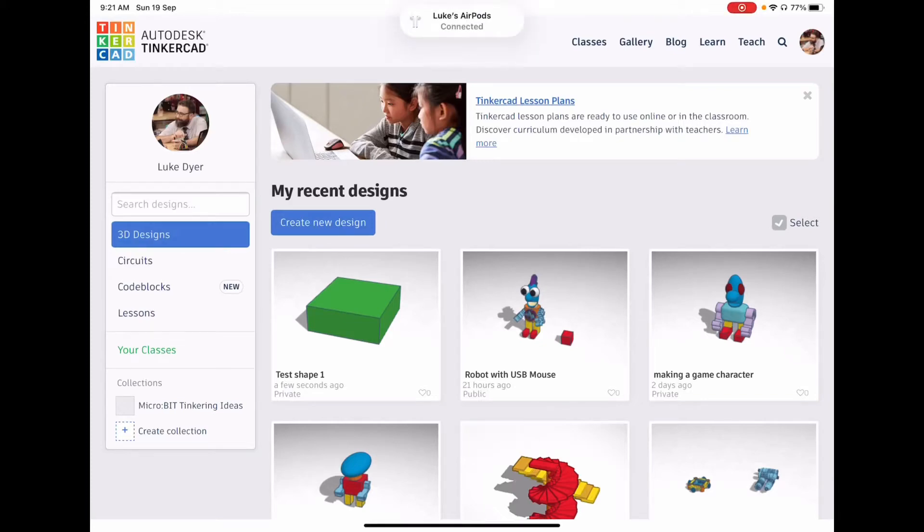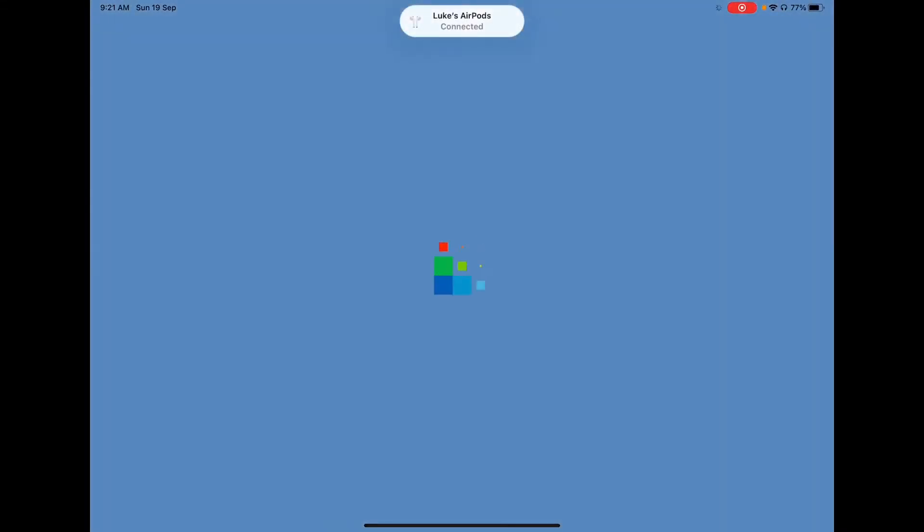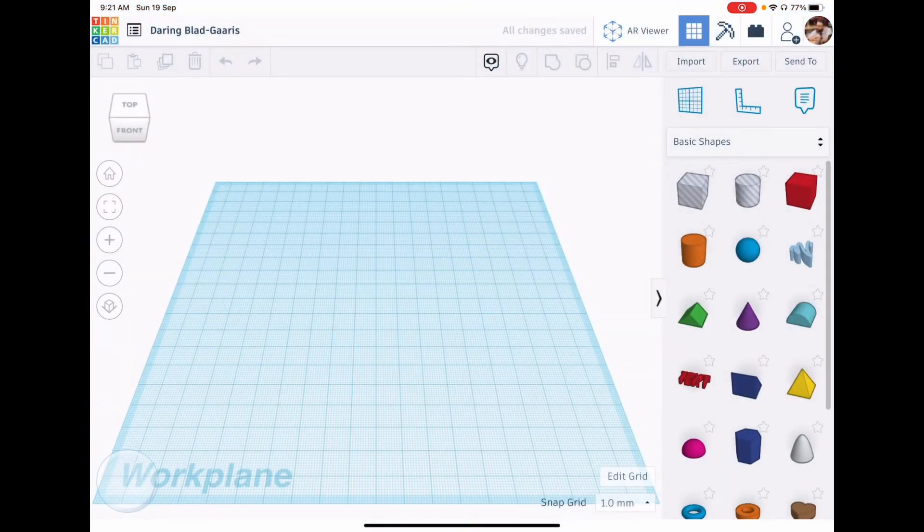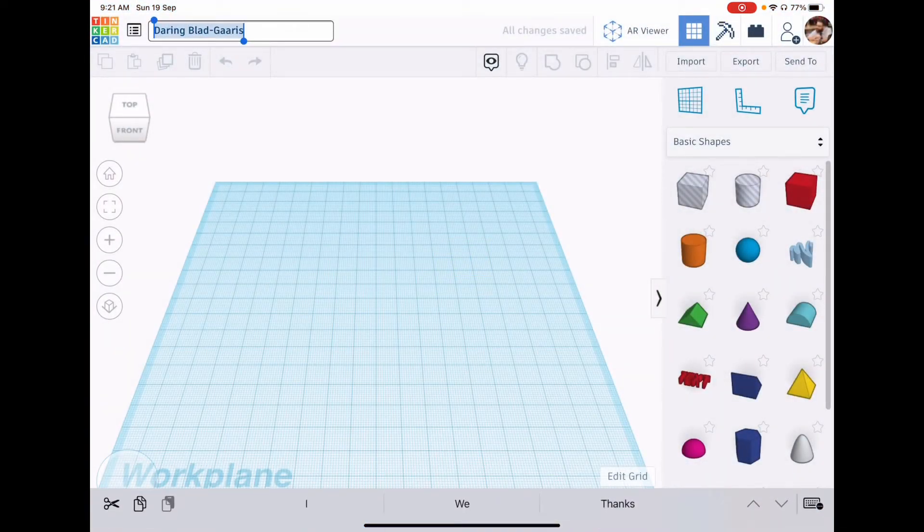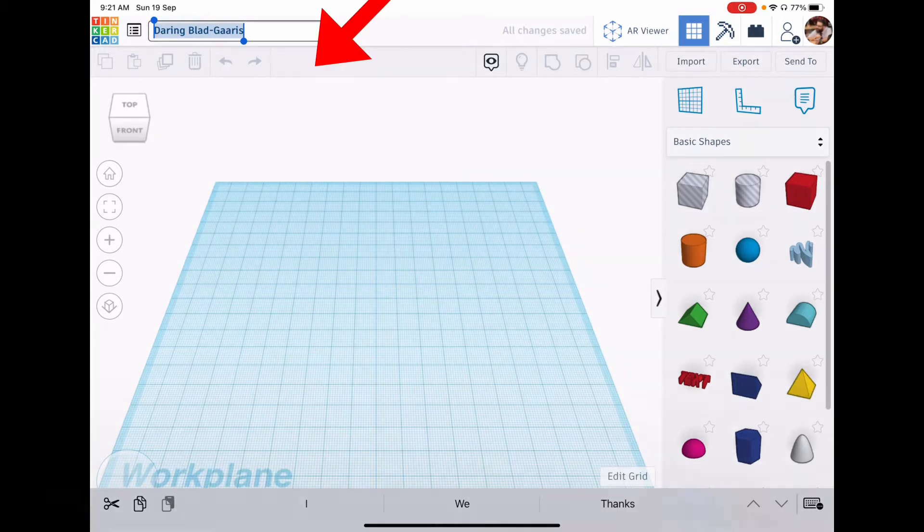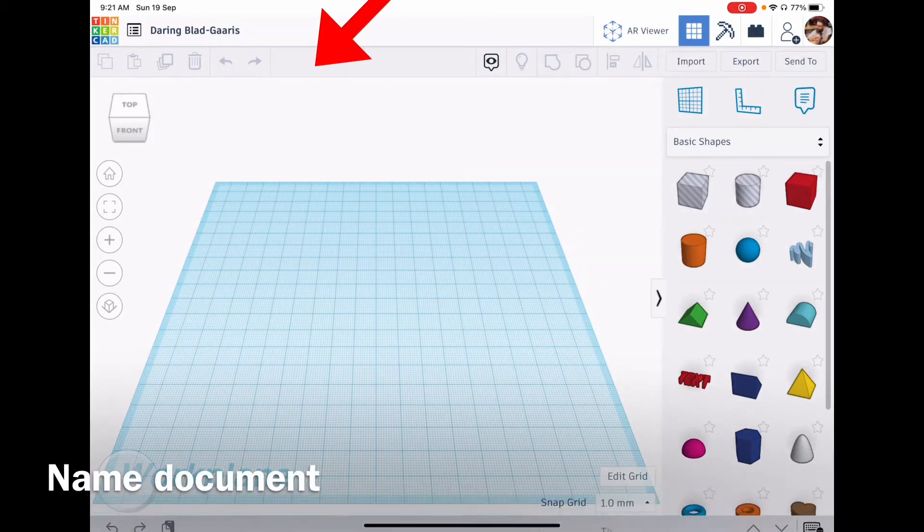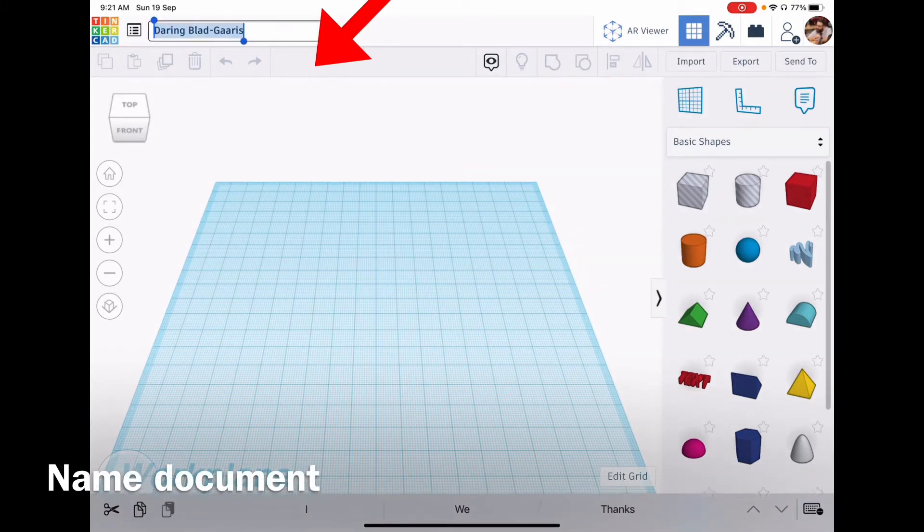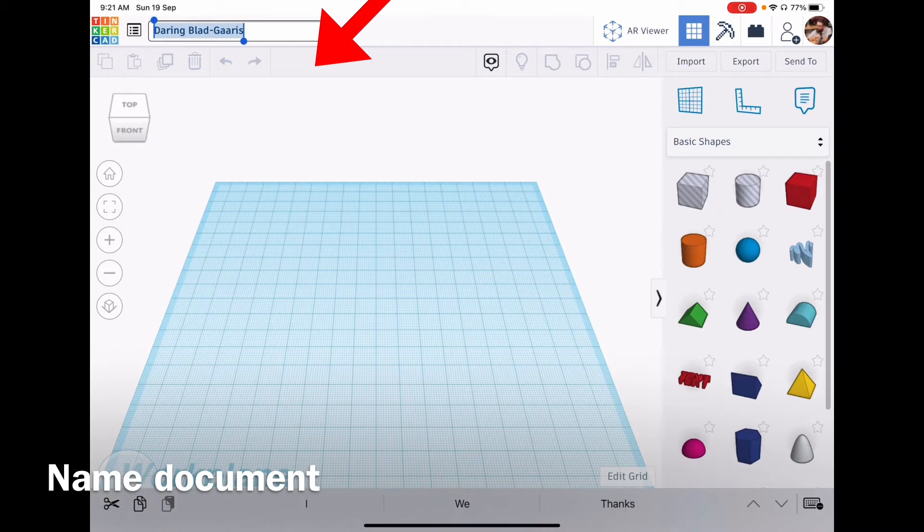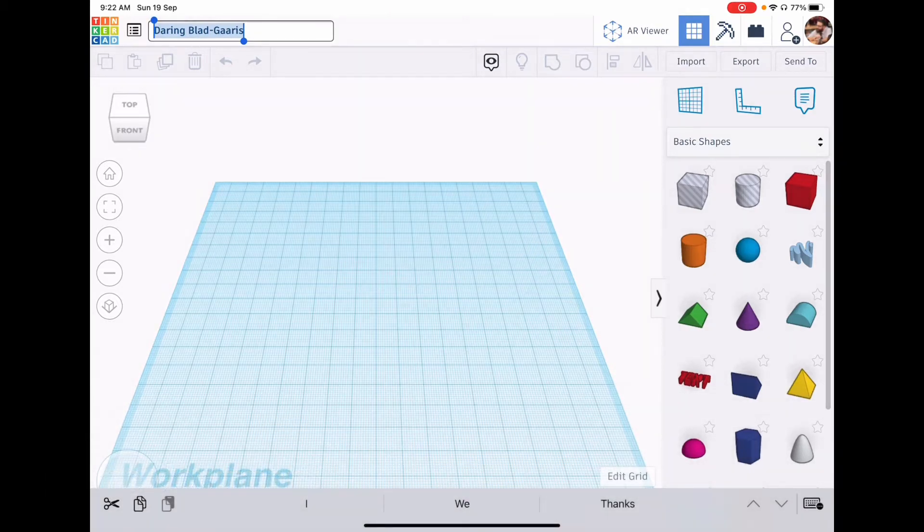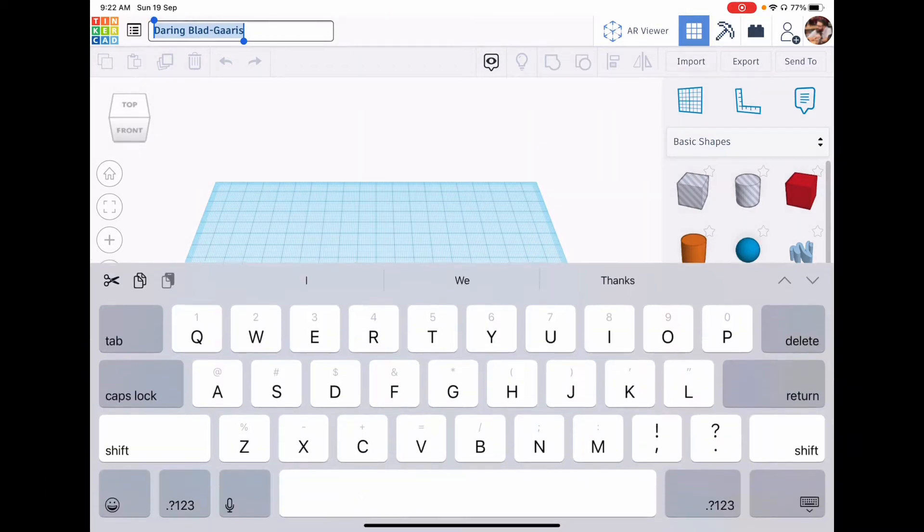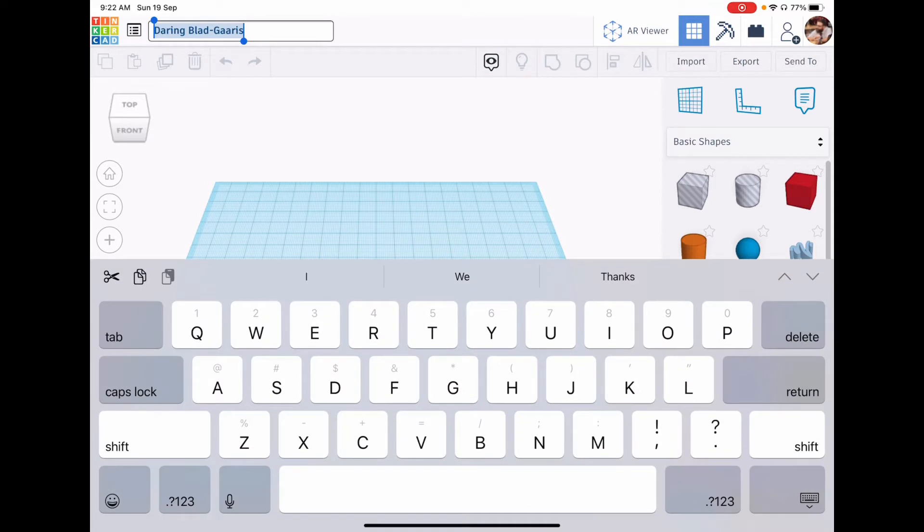Today is a quick introduction on using the iPad Tinkercad app. We create a new project and the first thing we must always do is rename our project. There's the project name in the top left hand corner. We tap on that and it will bring up the keyboard for us to rename our project. I'm going to call it test one today.